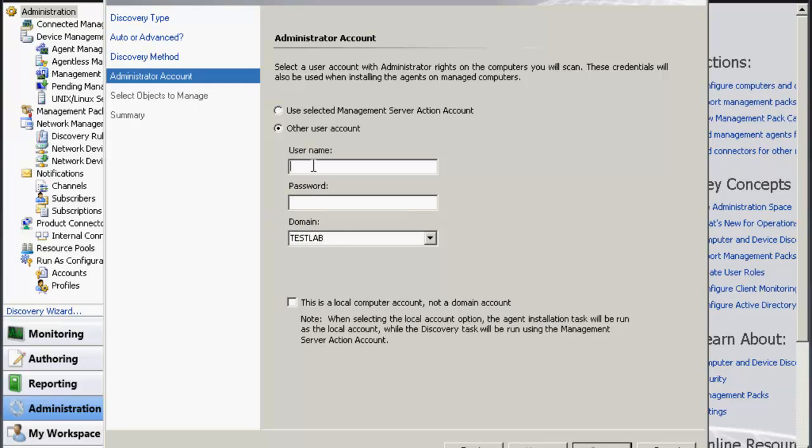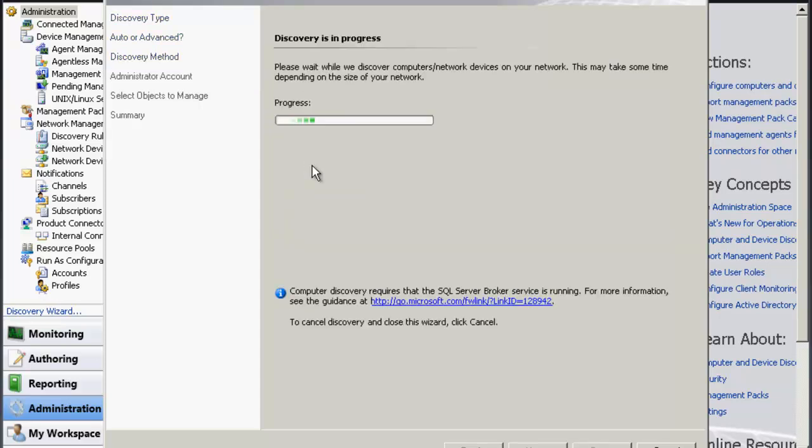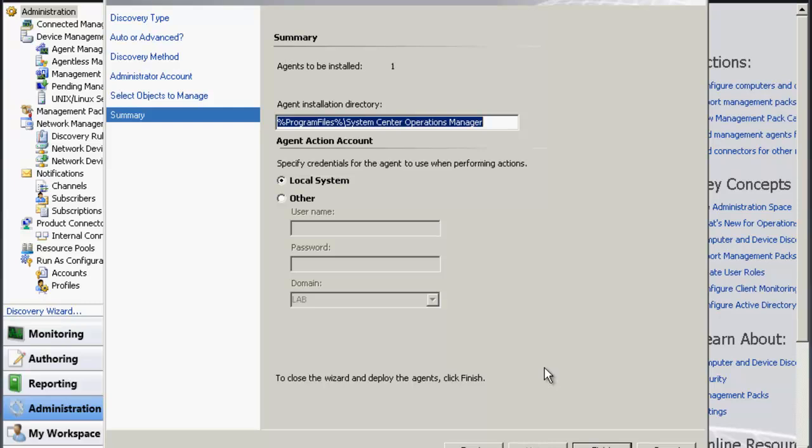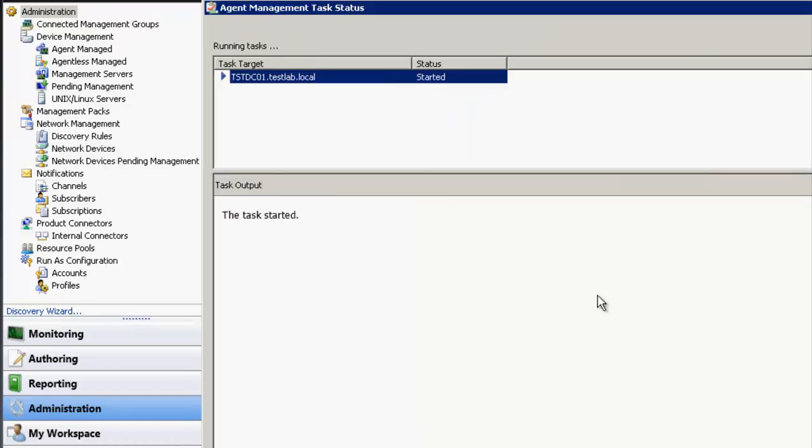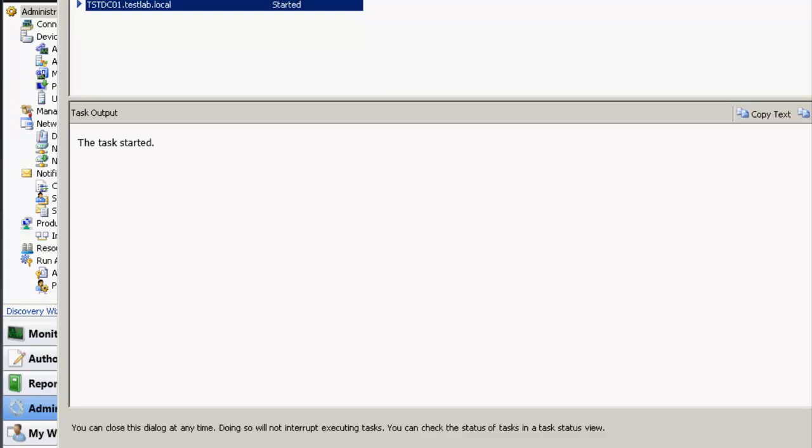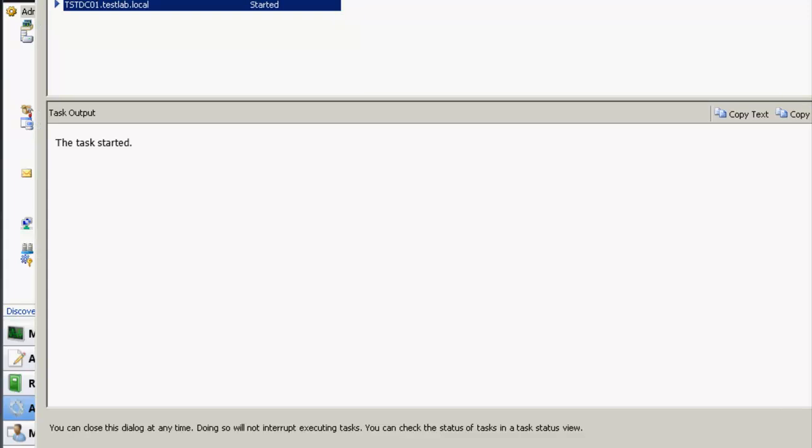Choose the user account that you can authenticate against the server in the untrusted domain, and then you'll discover the server. Hit Next, and then choose Local System, and then begin the discovery process.